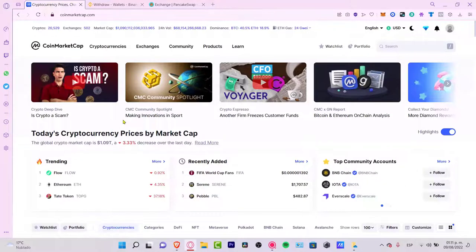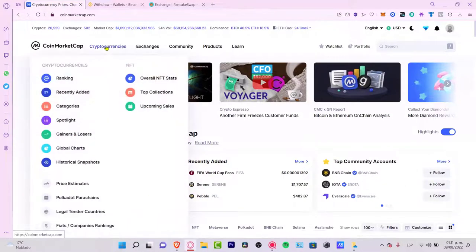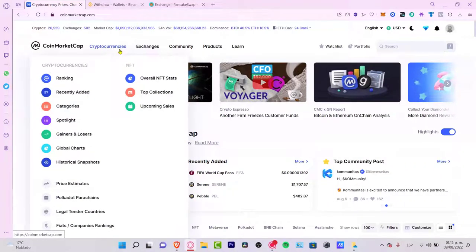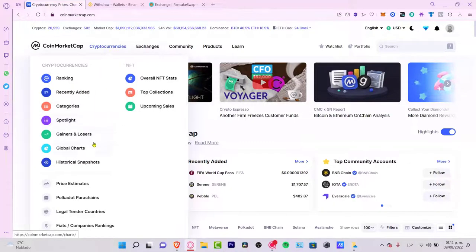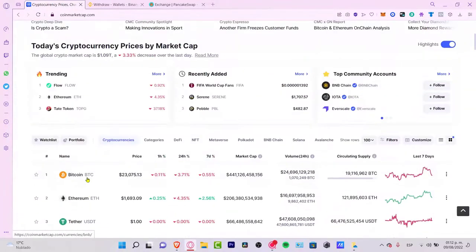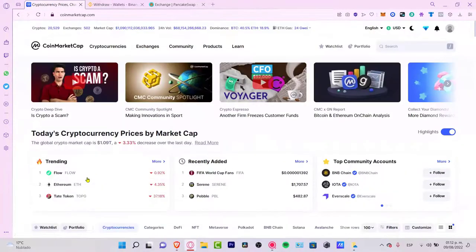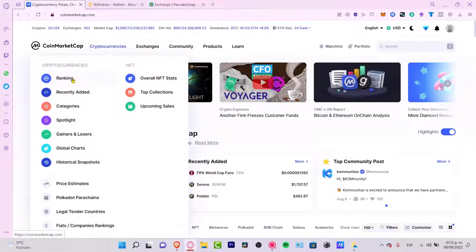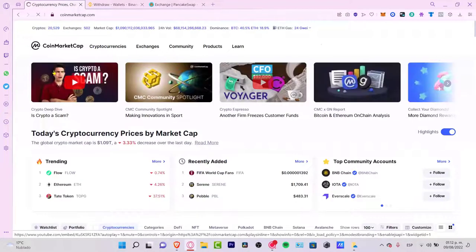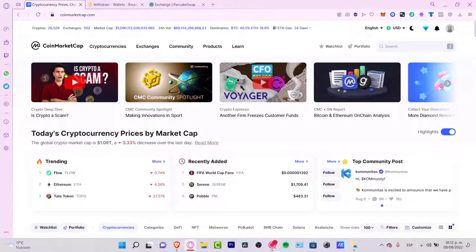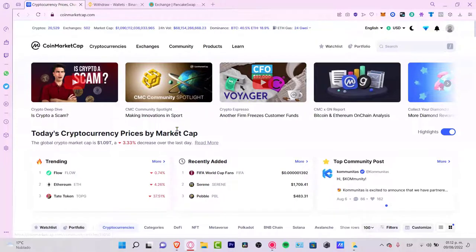The first thing I want to show you is the cryptocurrency section, where you have everything about cryptocurrencies. You can view by ranking, recently added, categories, spotlight, and more filters if you want to look at tokens. I'm going to go into the ranking section to look at the trending cryptocurrencies right now.